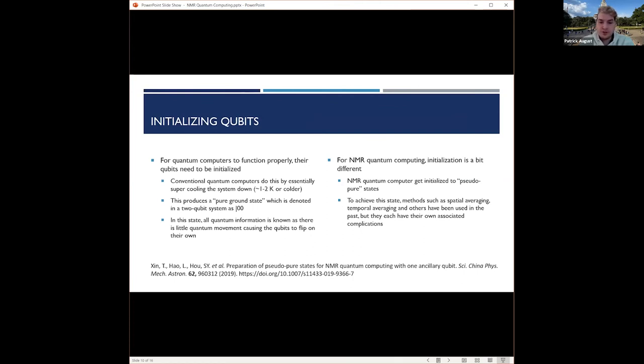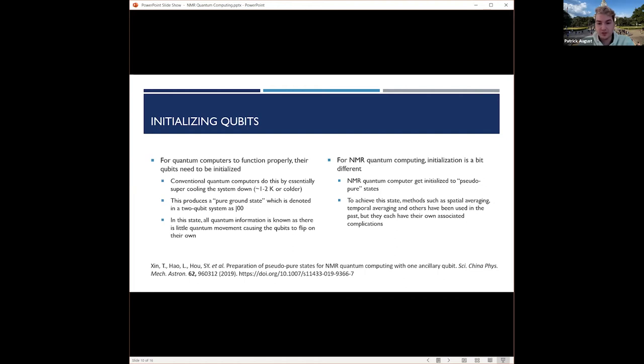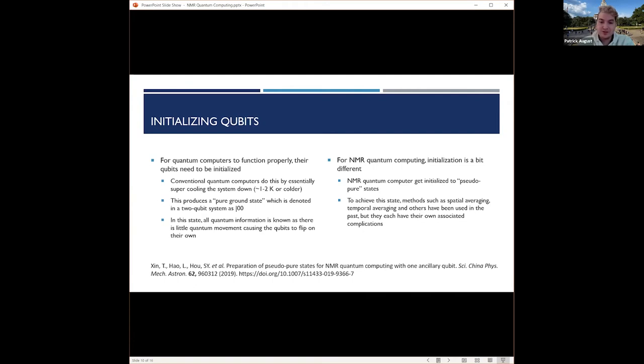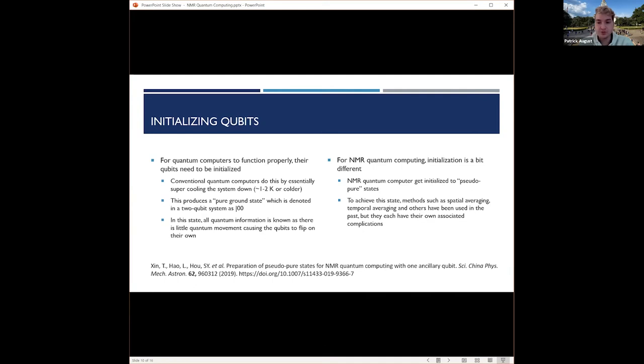For quantum computers to function properly, the qubits need to be initialized. For conventional quantum computers, this is essentially super cooling the system down to less than one or two Kelvin, sometimes as low as 10 millikelvin. This produces a pure ground state, which is denoted in a two-bit qubit system as zero zero. In this state, most of the quantum information is stable, which is what you need.